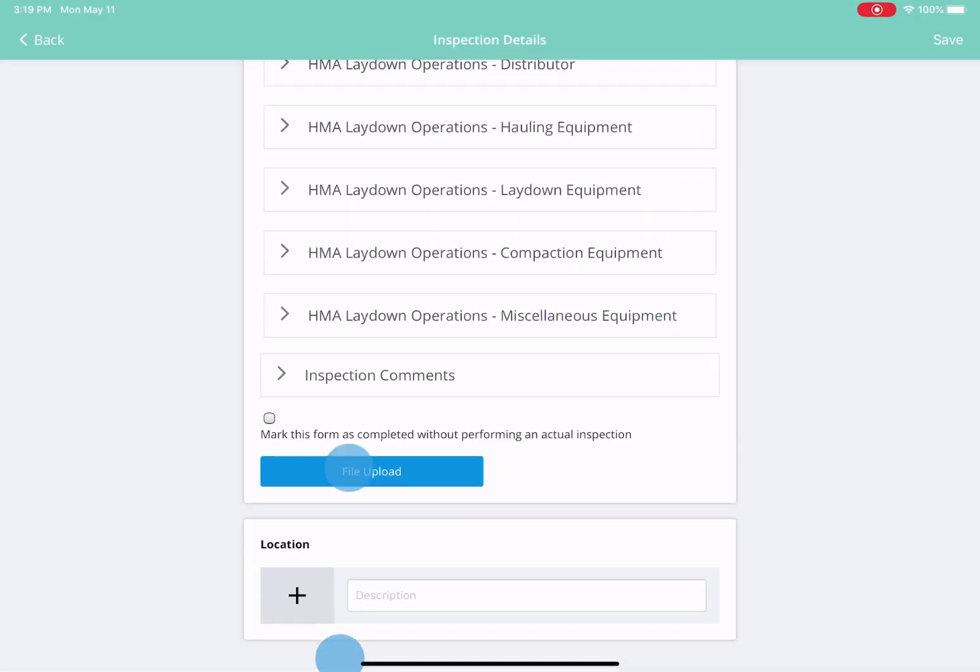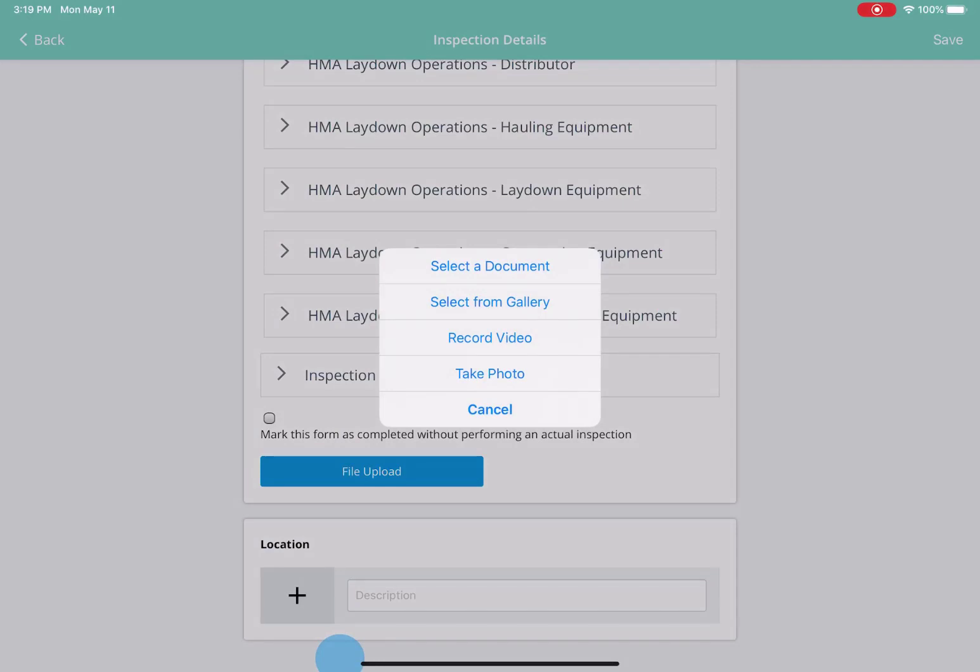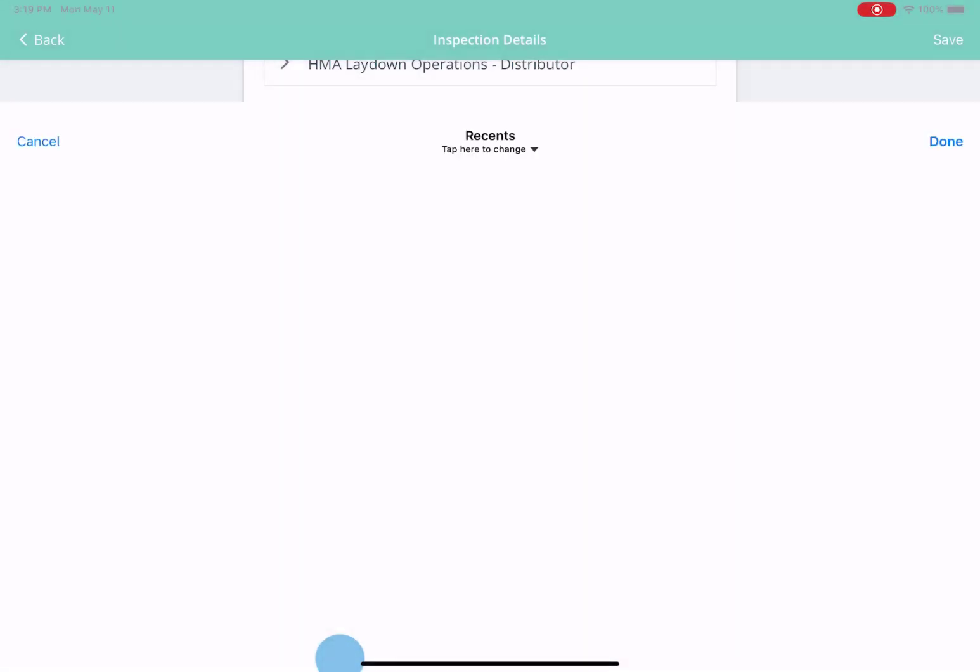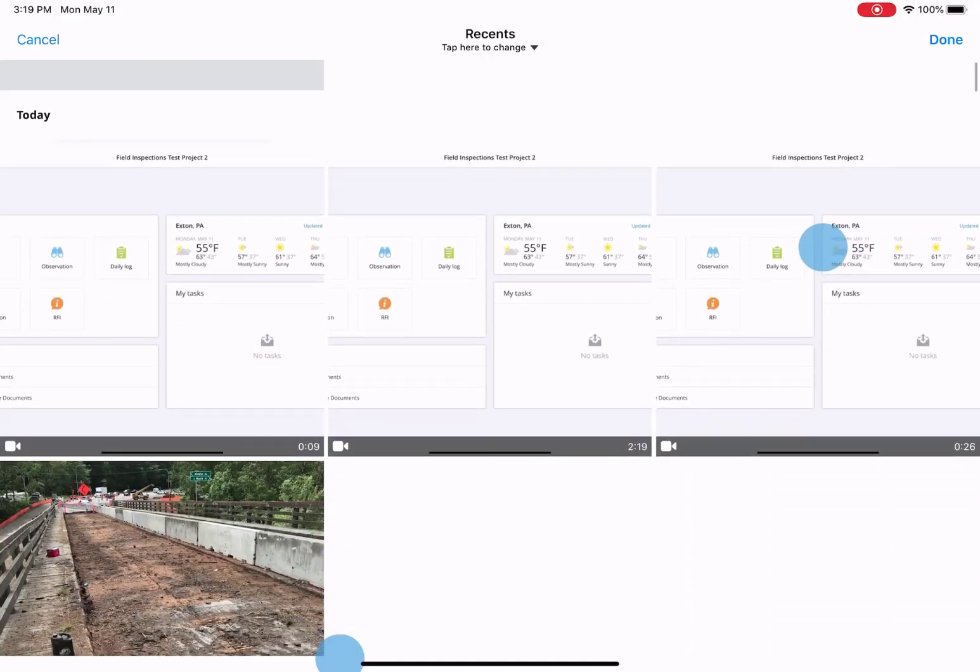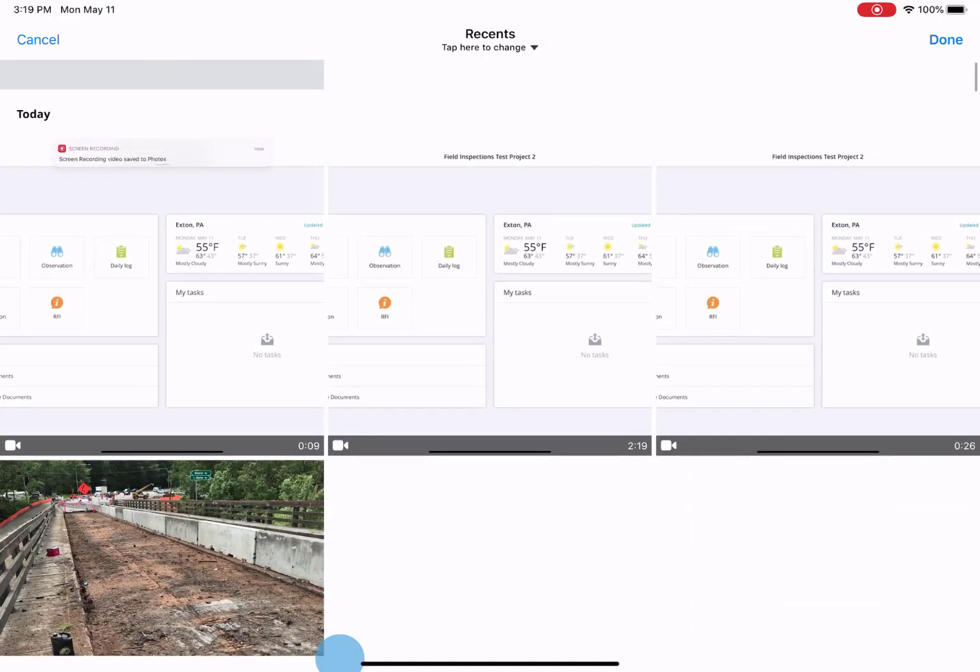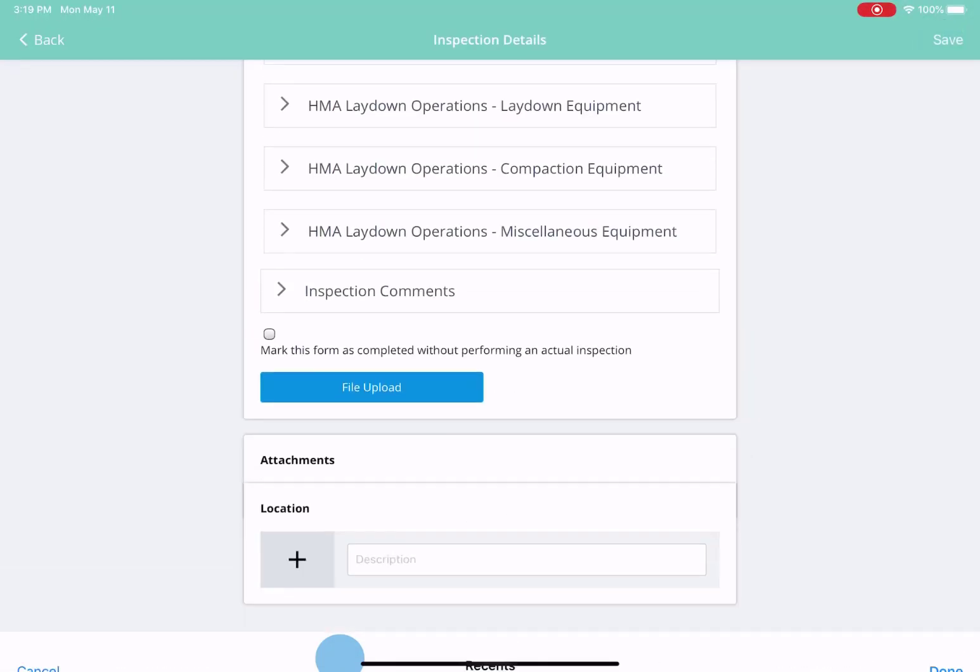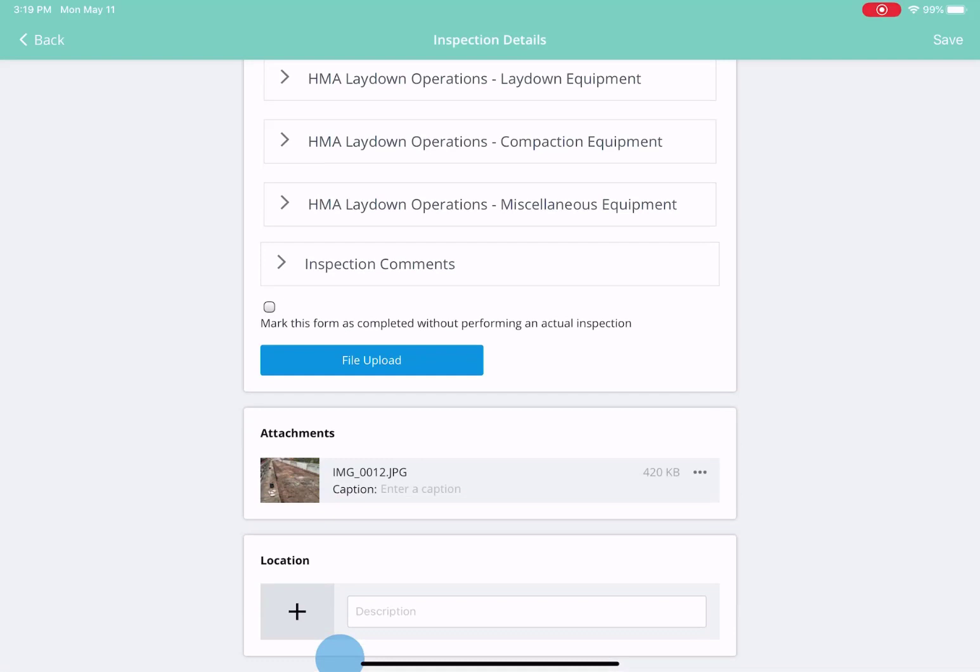The functionality to add a photo or document to an inspection form is available to all users. You have the option to select a photo from your gallery, take a live photo, take a video, or upload a document. Here we're just going to add a photo from our gallery.